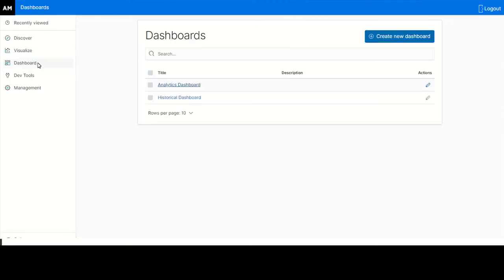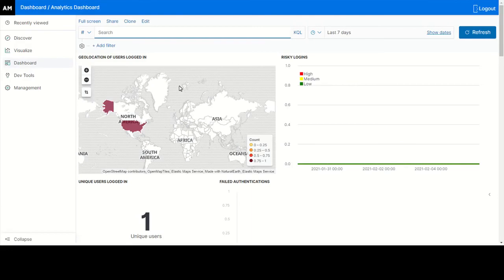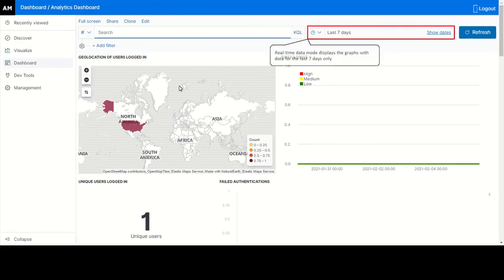To view real-time data, click Dashboard Analytics Dashboard to view real-time data for any graph. You can view data from the time Analytics Dashboard is configured till the present time, but the data that is older than seven days is not displayed.